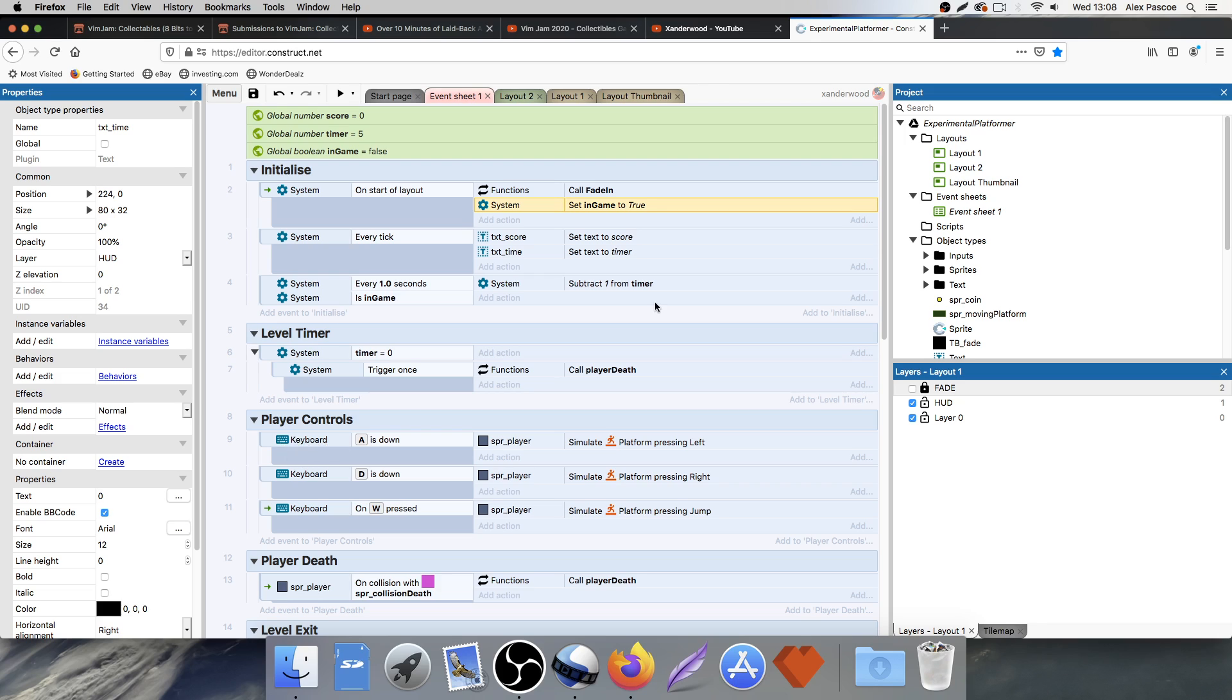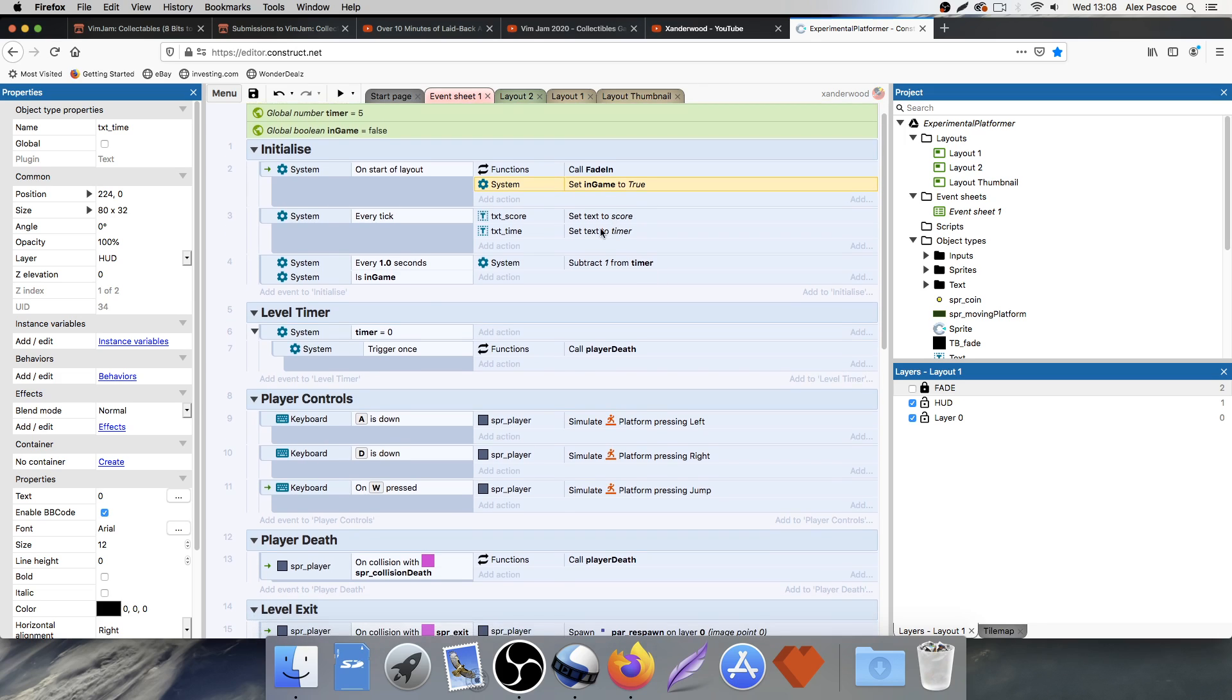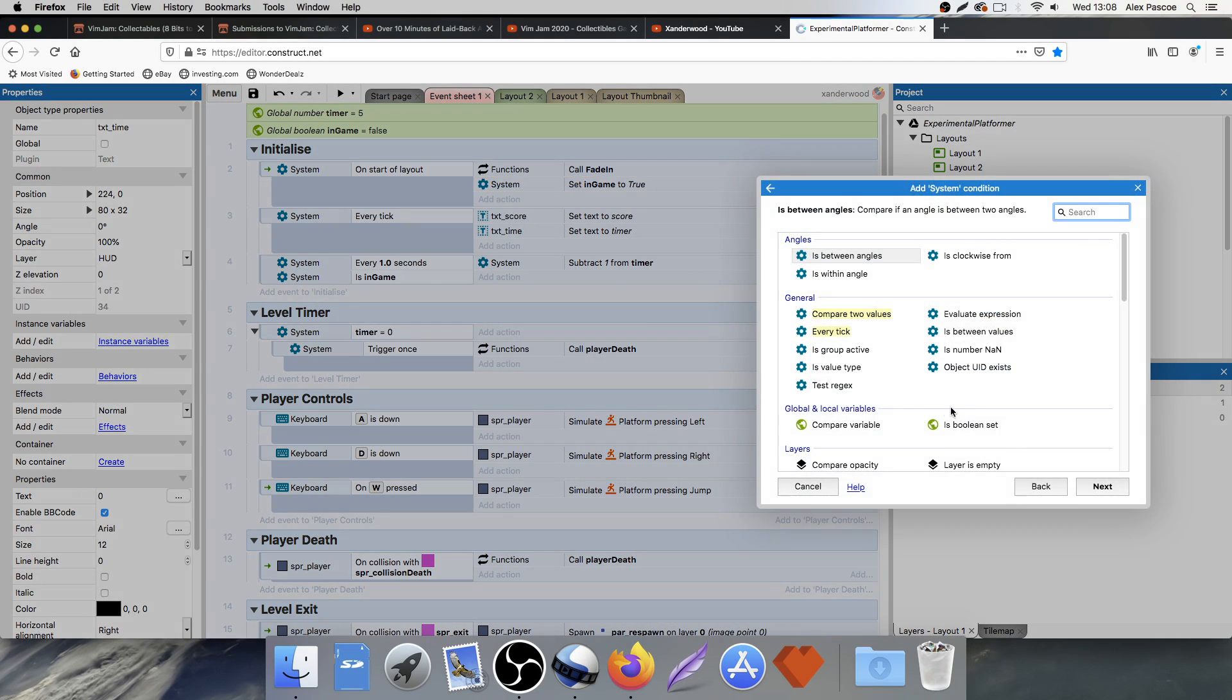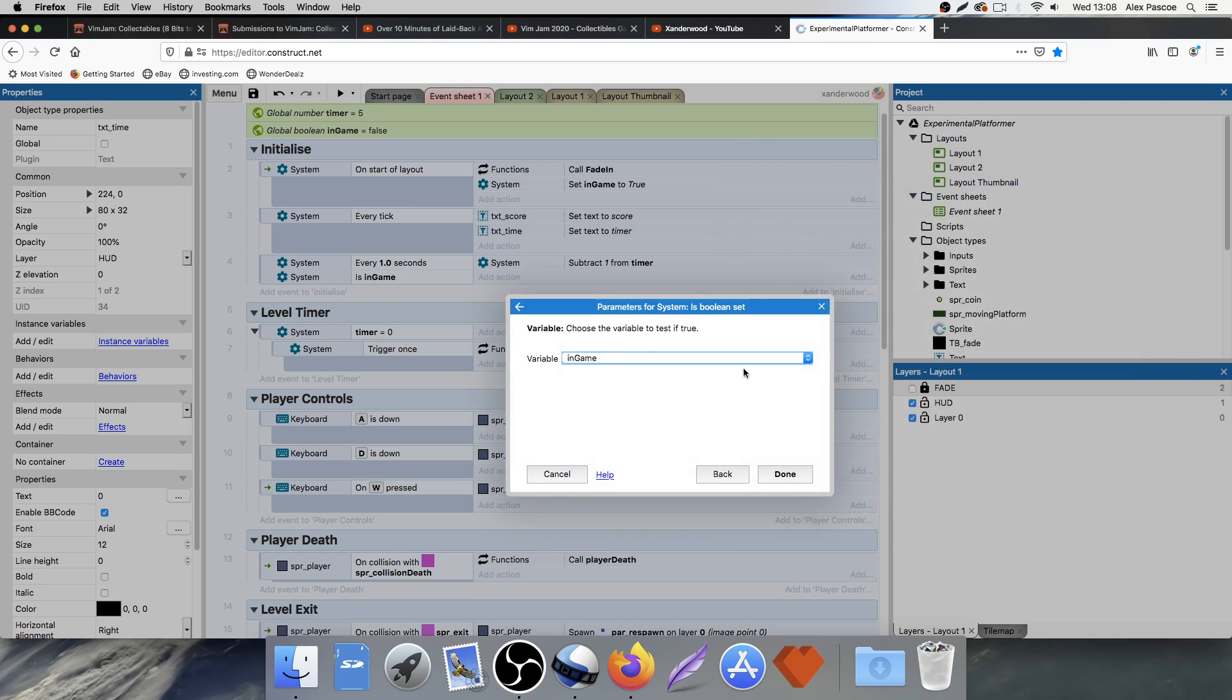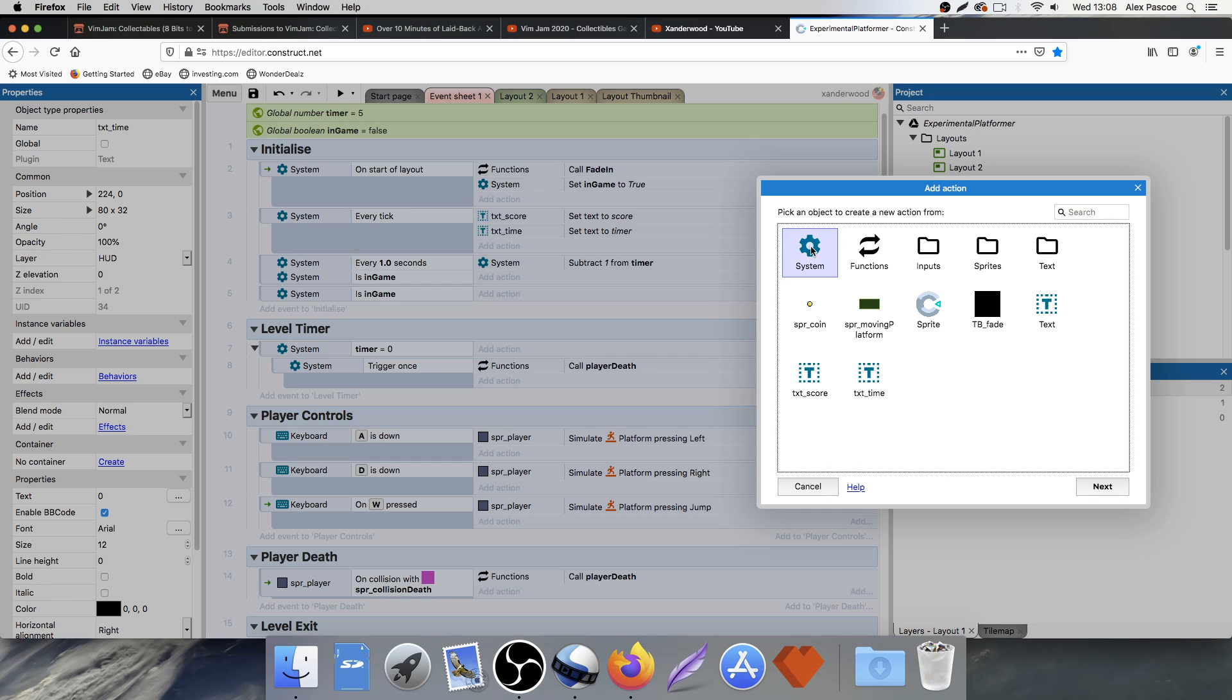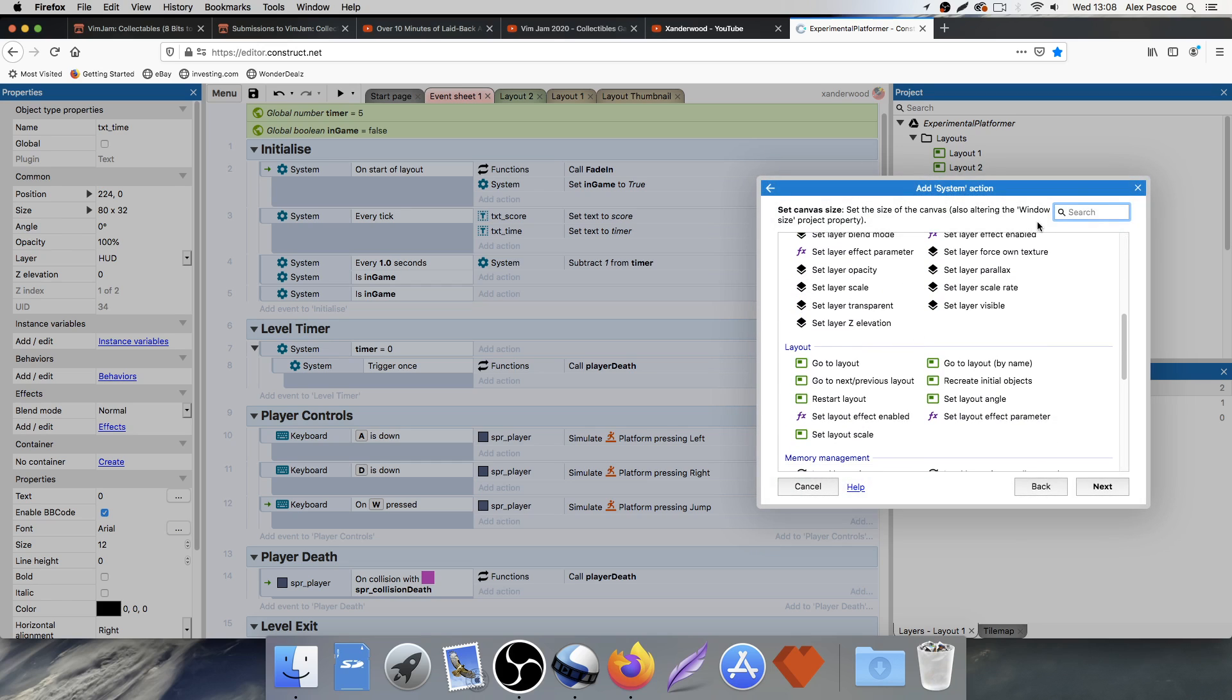So I only want to now be able to move if we're in game. So under initialize, we're going to set another event. So we're going to go system. We're going to compare the boolean. We're going to say if in game.